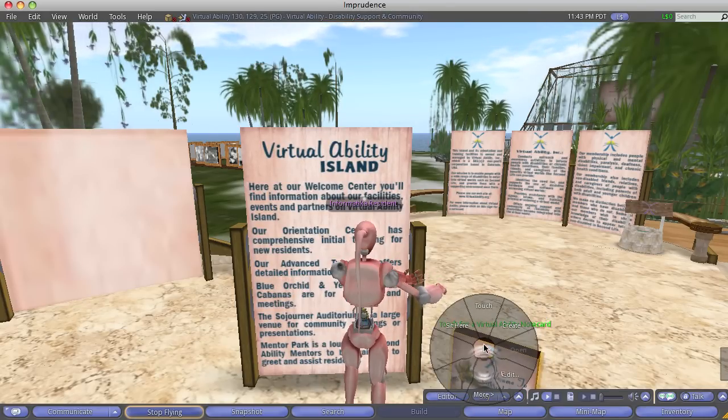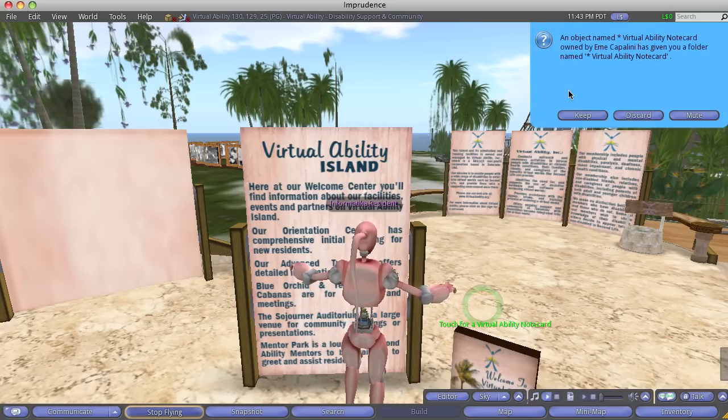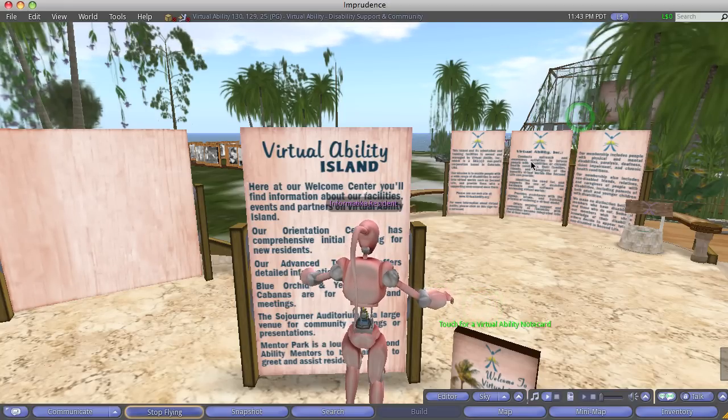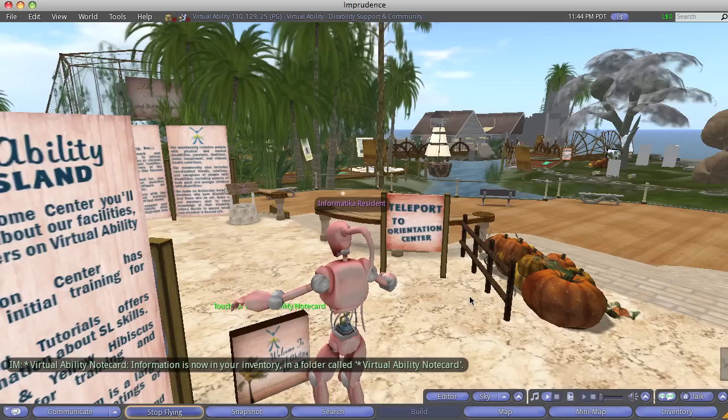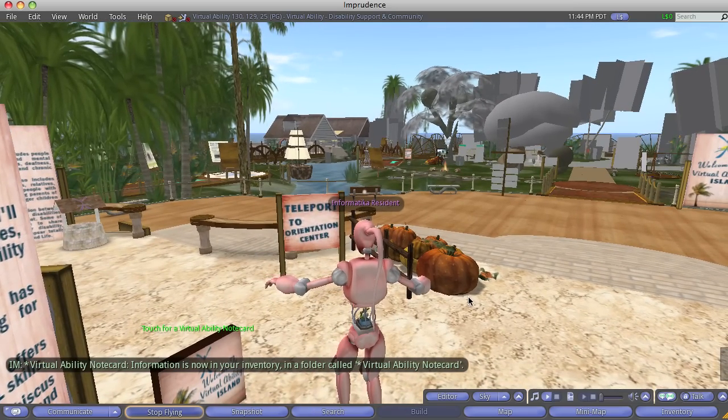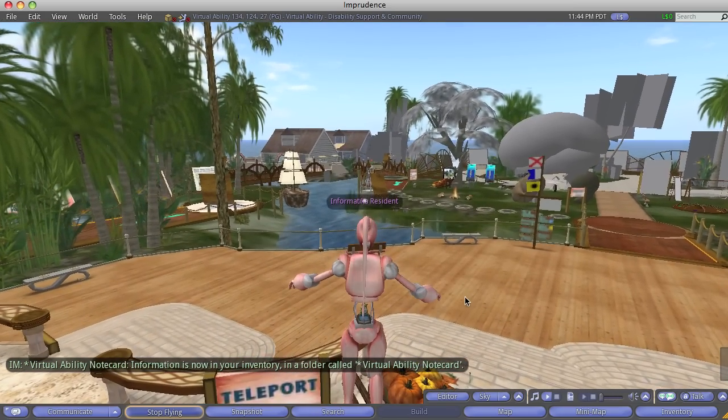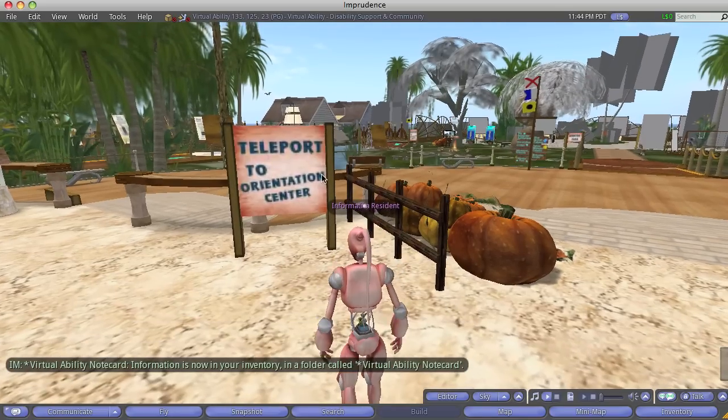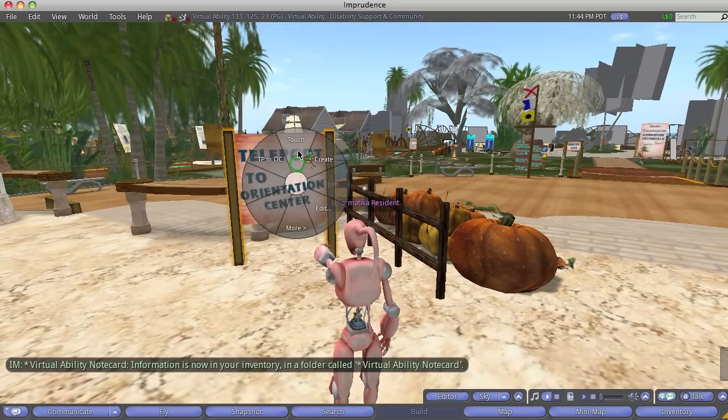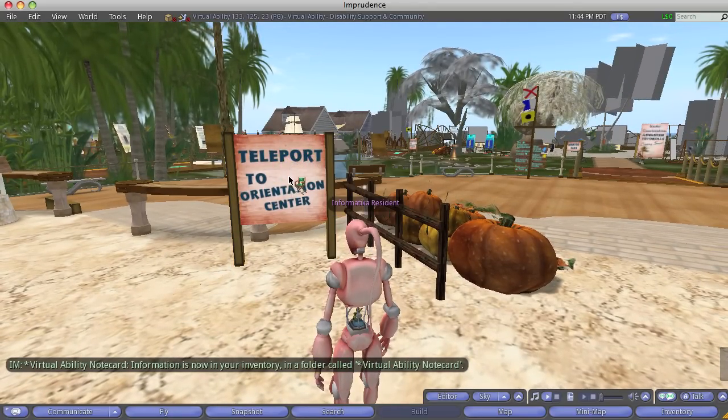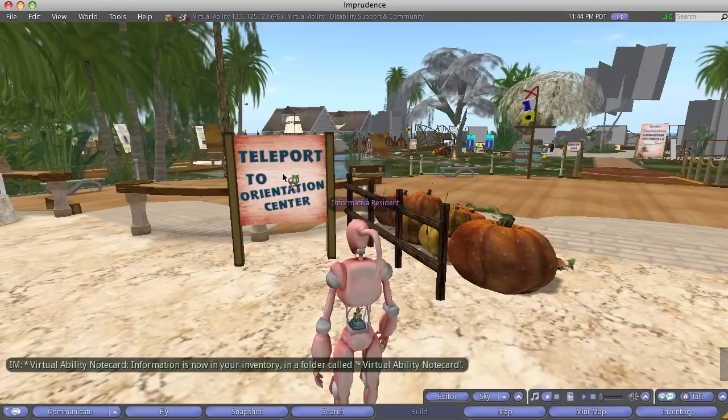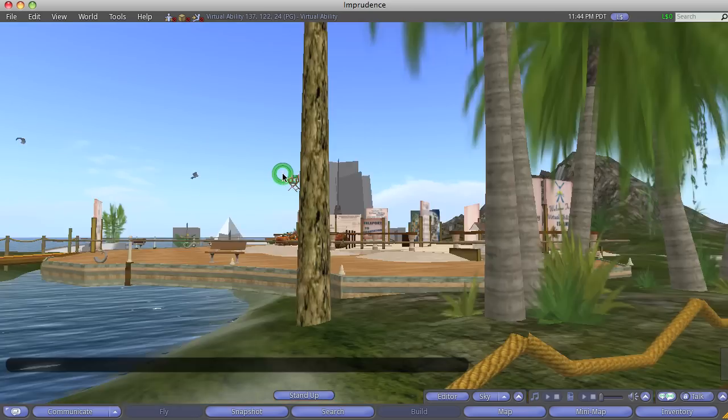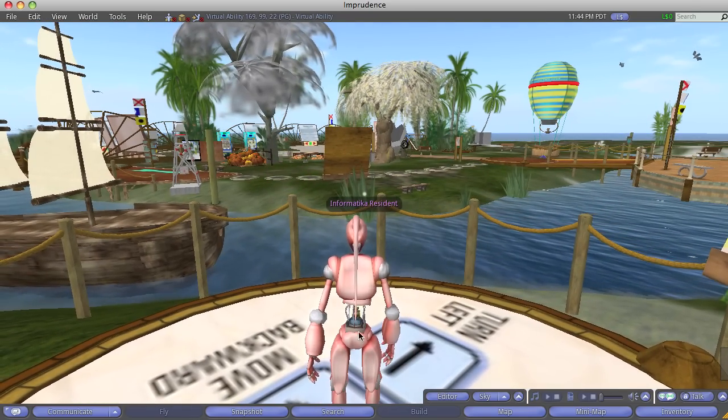We could right click on here, touch, and it'll give us a note card to tell us about the island. This is a non-profit organization. Okay, and it tells us here to teleport to the orientation. Okay, so I right clicked and touch, and it should take us there.